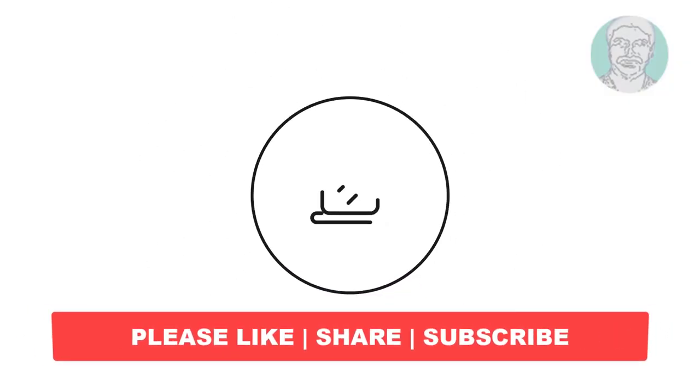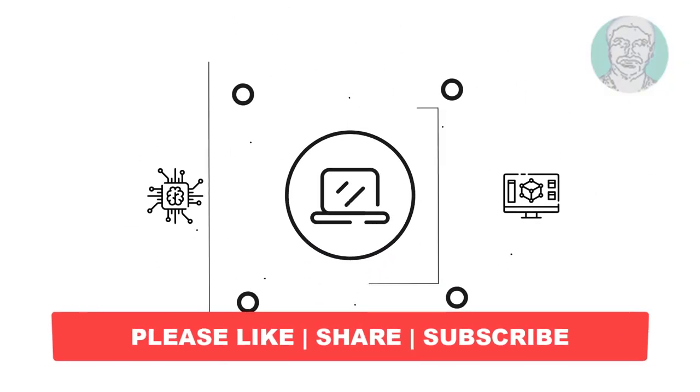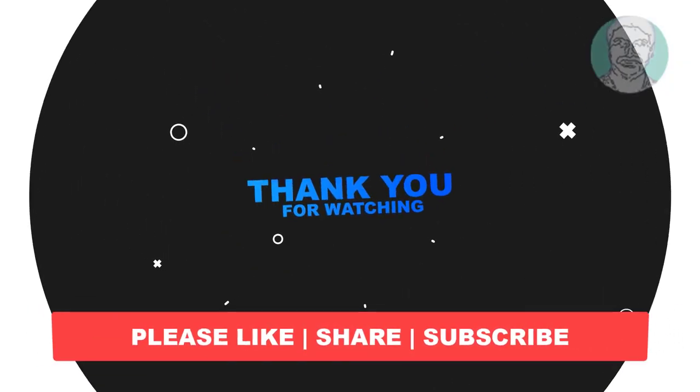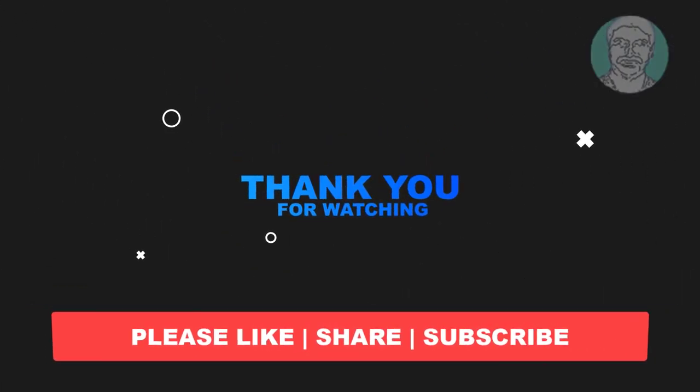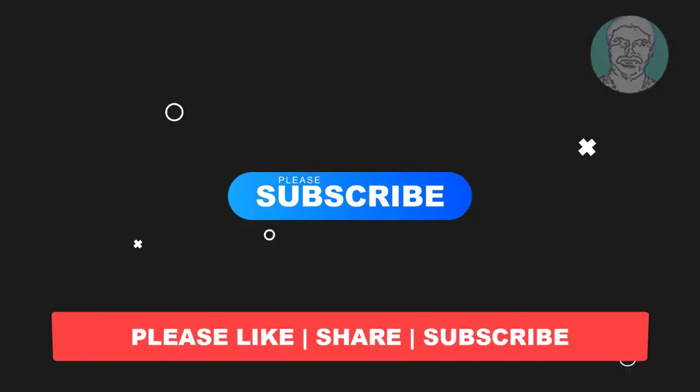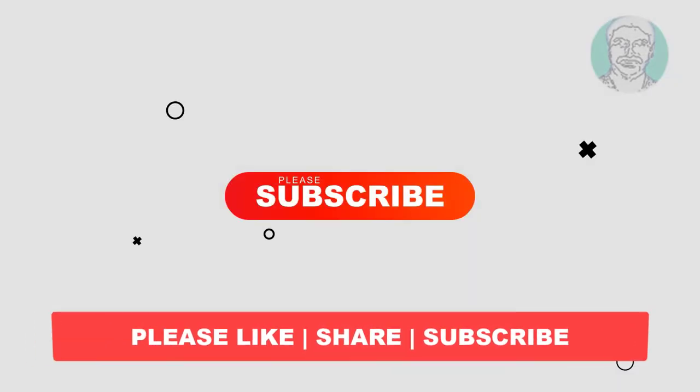I hope this video tutorial helps you. Please like, share and don't forget to subscribe to my channel. Thank you very much, see you next video.